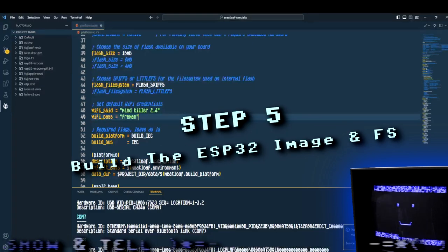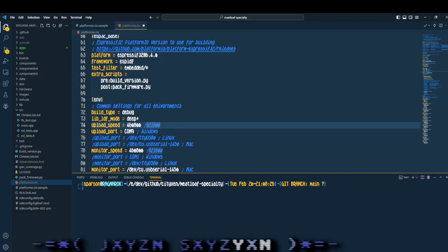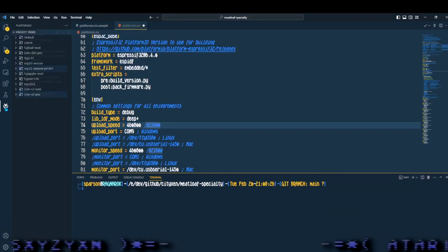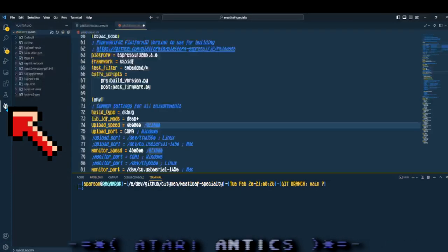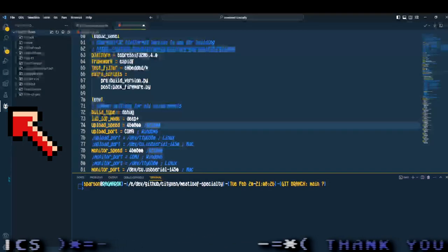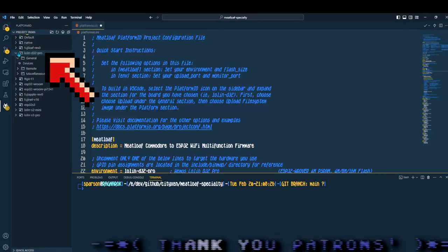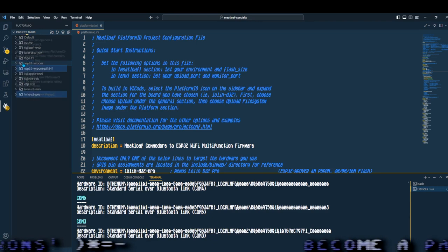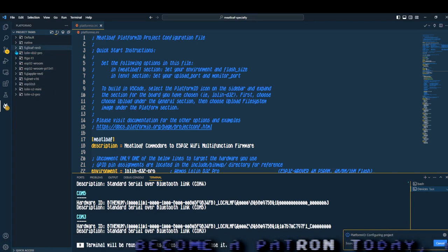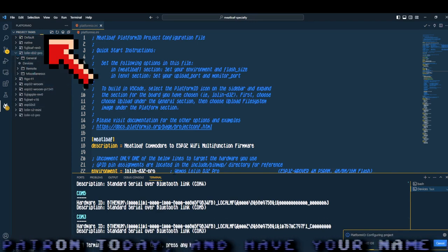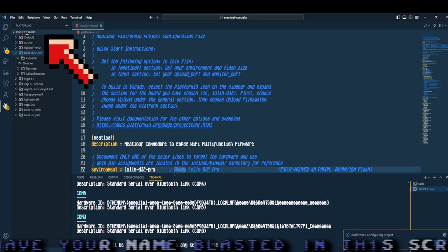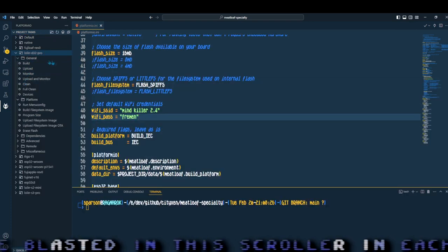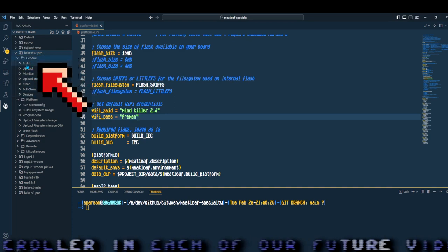Deadline. Show them how to build the ESP32 image and file system. Now that you've edited the Platform.io.ini file, it's time to click on the alien hand over to the left. And then select Lolin D32 Pro. Now this section might take a few moments to populate with the options. So you'll see a bar across the top, sort of spinning. Let it go until it's done. Just have some patience.